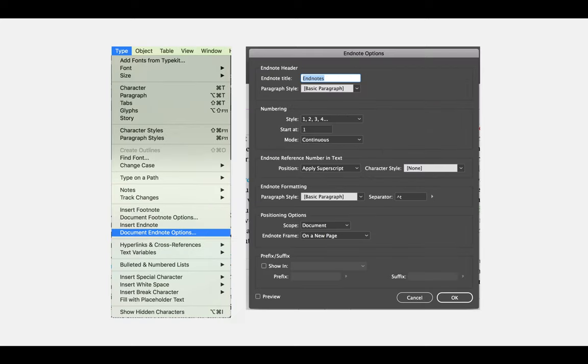The endnote options dialog is slightly different but still offers a number of choices, including how numbering is displayed and where it starts. Feel free to experiment and play around with this dialog box.